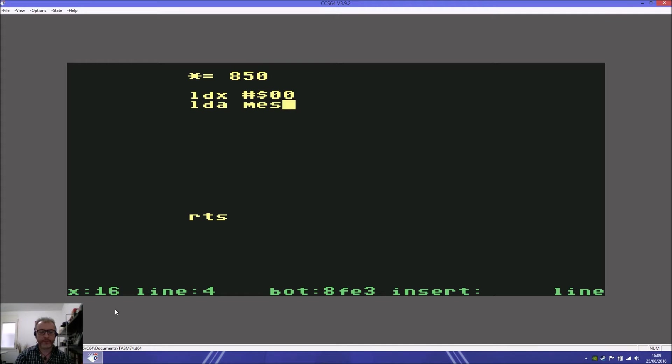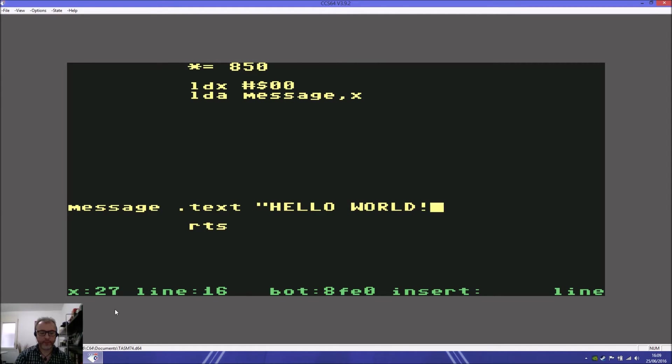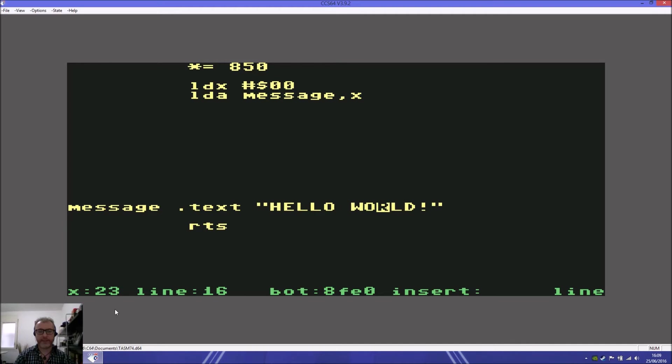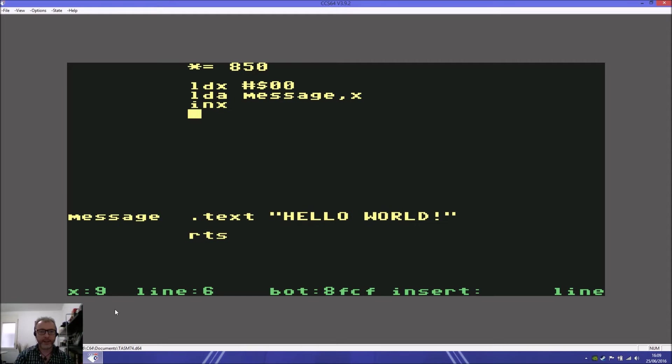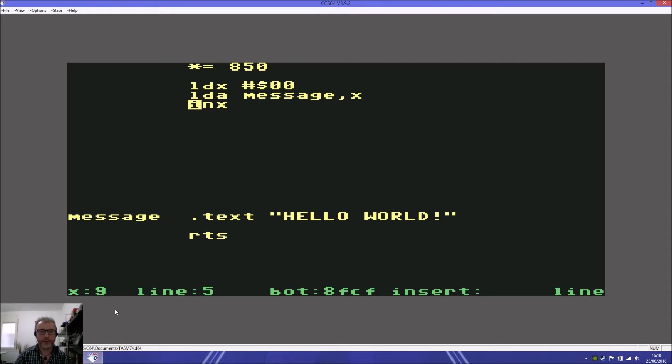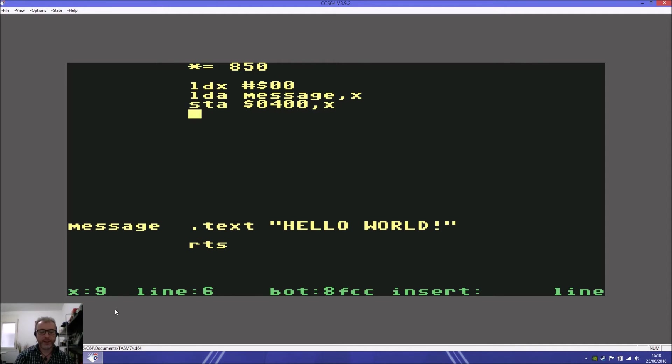Then we load A with a label called message and we add X. For the message, we need to tell it what it's going to be. We put .text hello world. An important thing here is we need to know how many characters this is. We start with H: 1, 2, 3, 4, 5, 6, 7, 8, 9, 10, 11, 12. Even the space is a character, so that's why it's 12. Now we need to store that at 400 again. Then we increase X with INX, increase X.